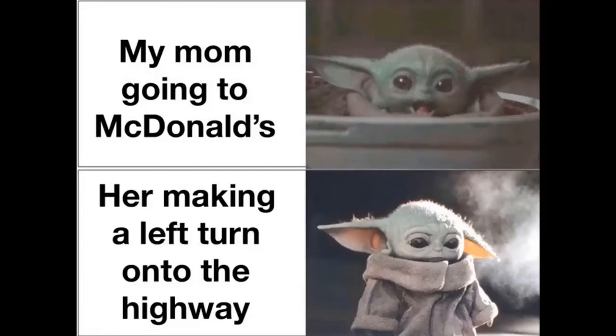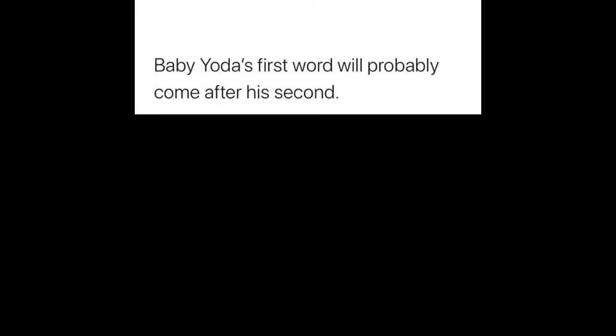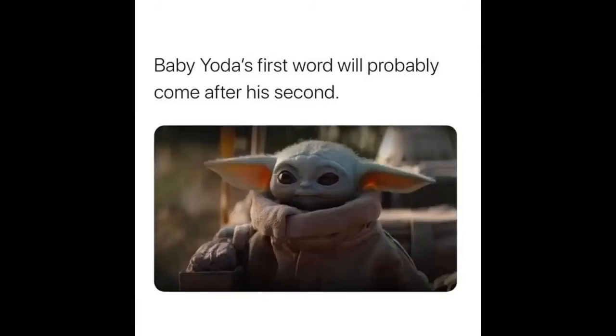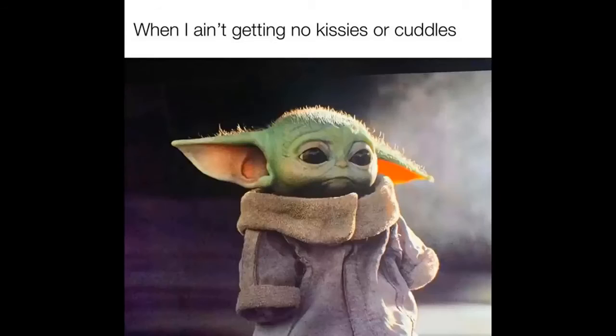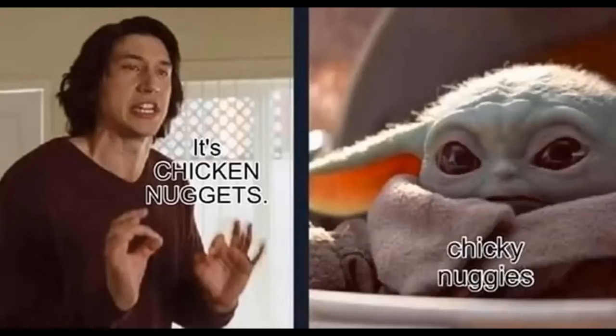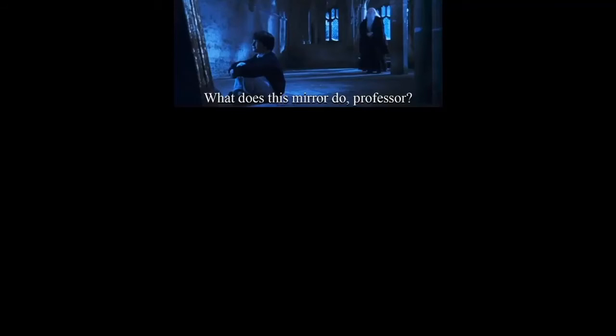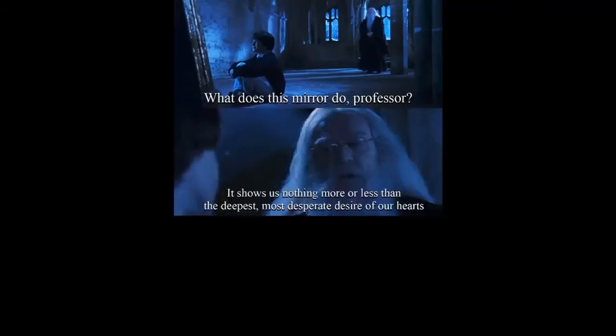Baby Yoda's first word will probably come after his second. My cat waiting for me to fall asleep so he can destroy my room. When I ain't getting no kisses or cuddles. It's chicken nuggets. Chicky nuggies. What does this mirror do professor? It shows us nothing more or less than the deepest most desperate desire of our hearts.